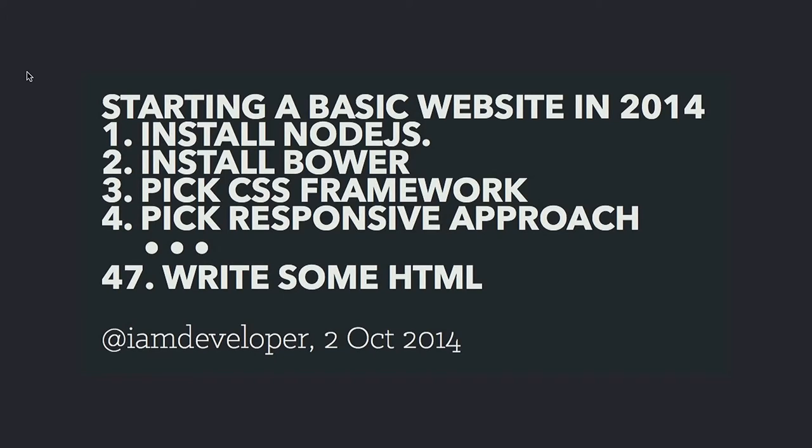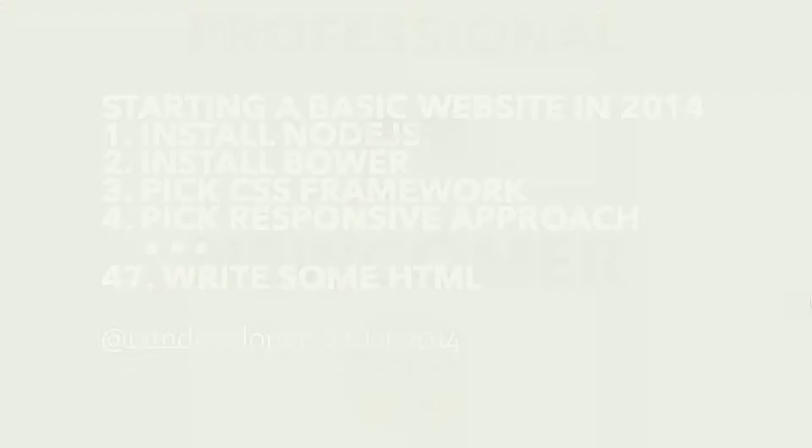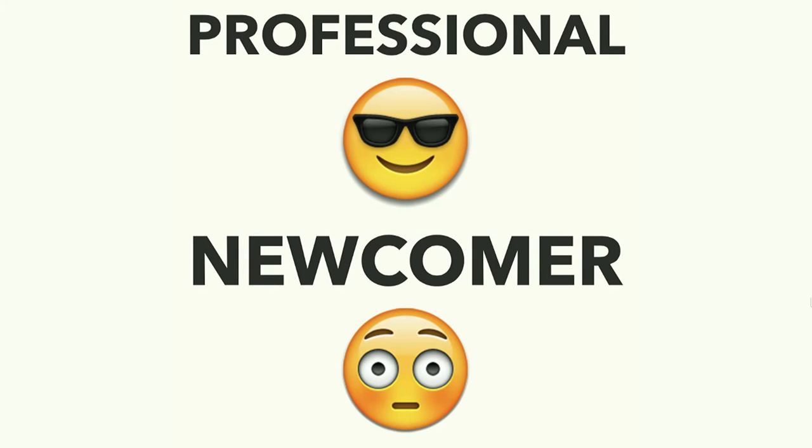I came across this tweet last year, which I thought was quite brilliant. It's sarcastic, but not entirely untrue. There are a lot of steps if you're trying to do a basic website these days. So I thought, for the purposes of this talk, let's hypothesize a couple of different people. The first is the professional, which is all of us in this room. We wear our sunglasses when we code, of course. And the second is the newcomer, someone who doesn't have our experience, and they're terrified. Everything is new information and it's very difficult to make sense of.